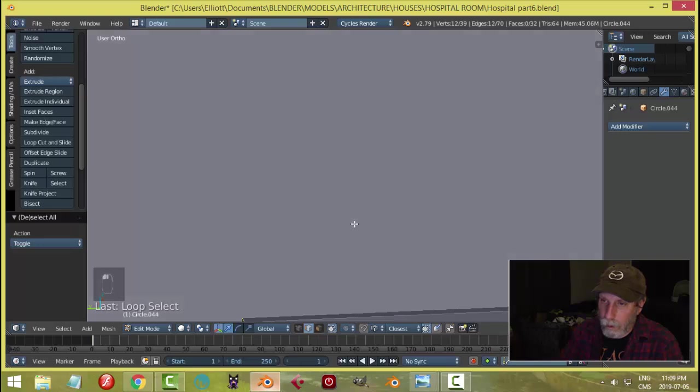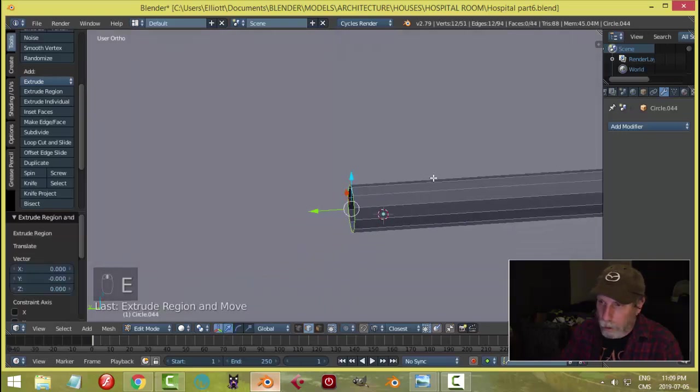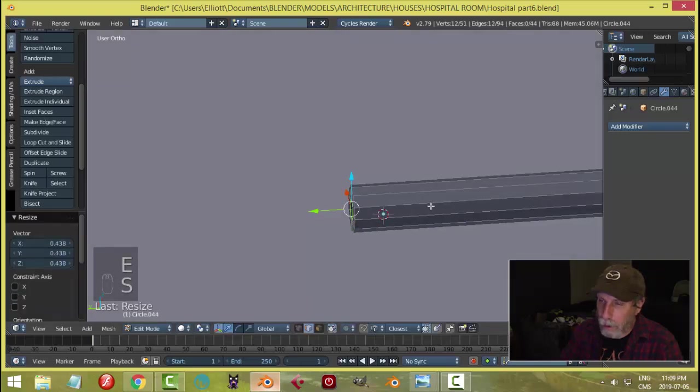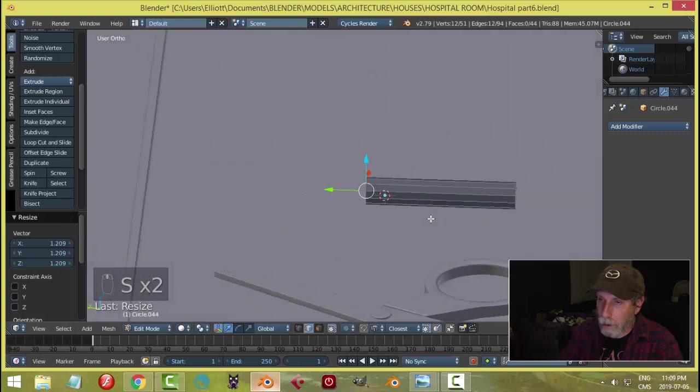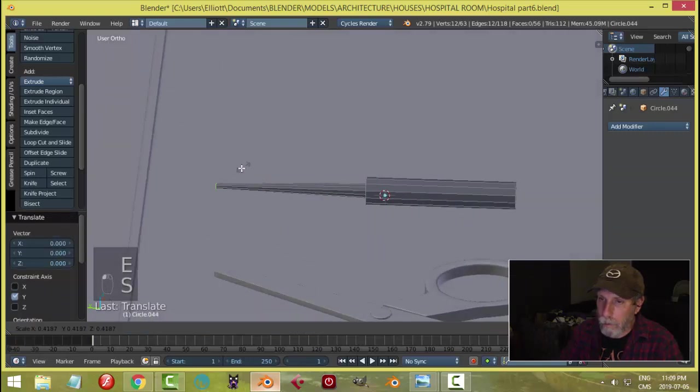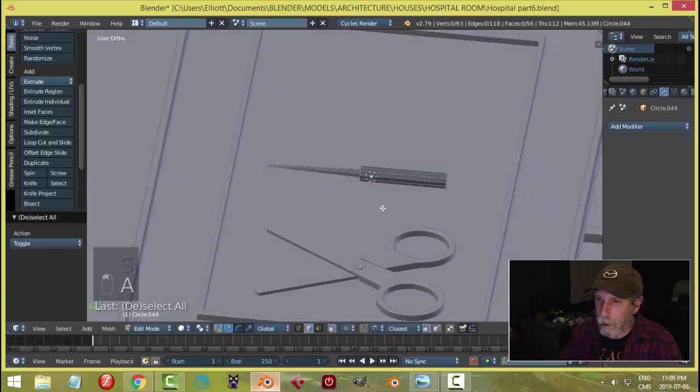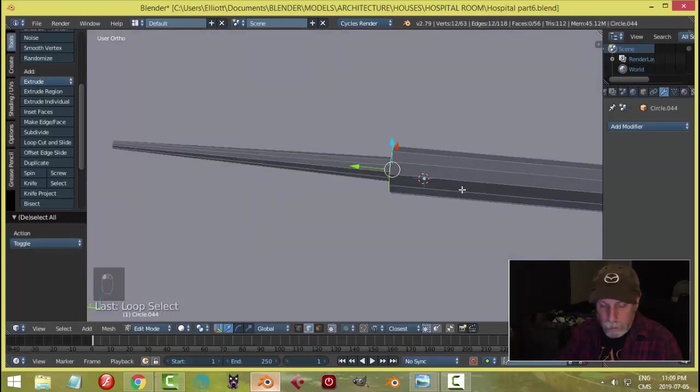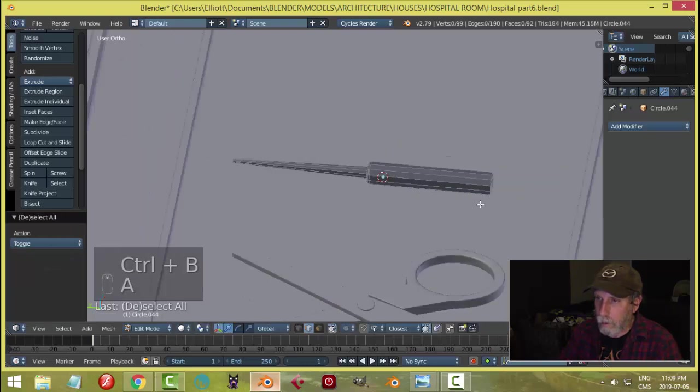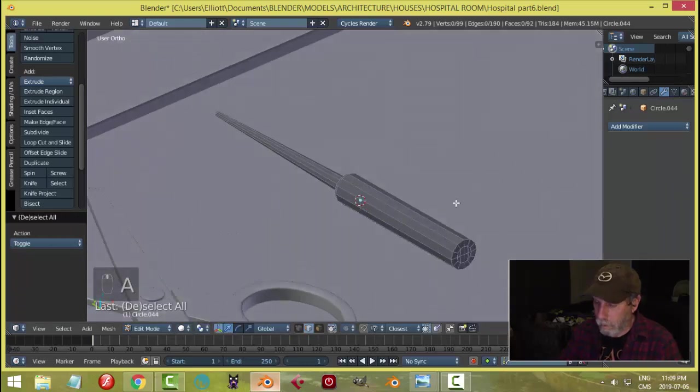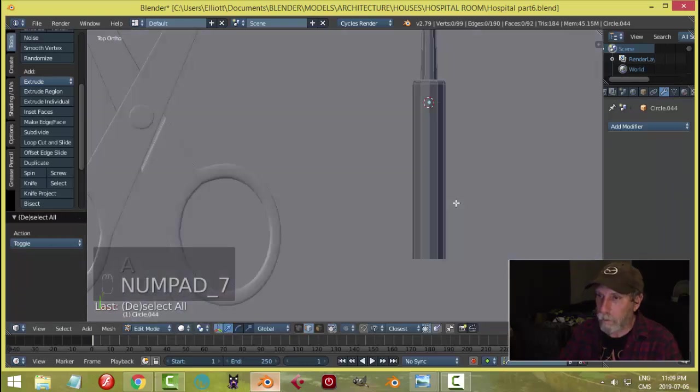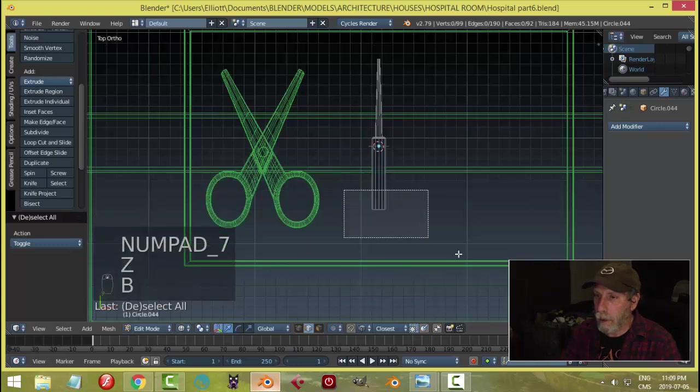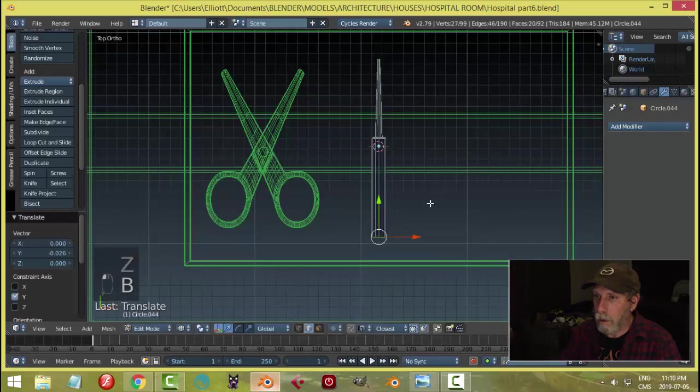Just very simple. E and S. E. And we'll scale it like that. And that's going to be it. Let's bevel that.